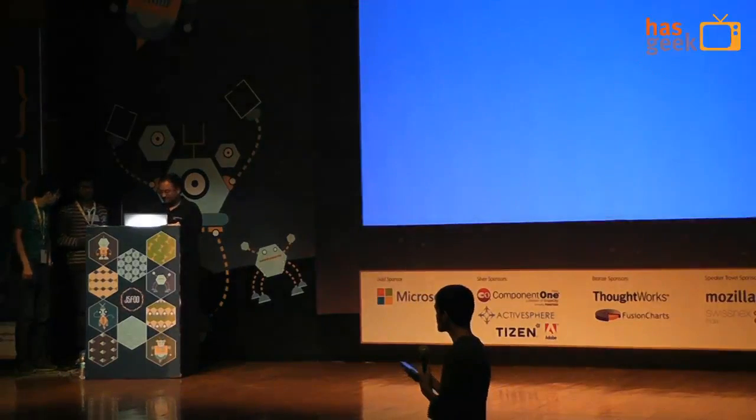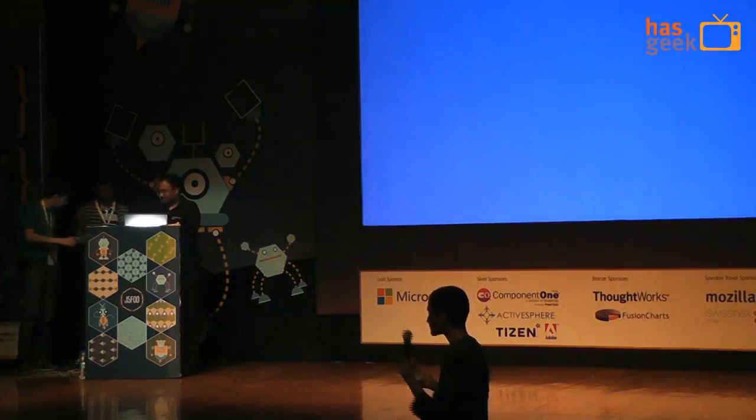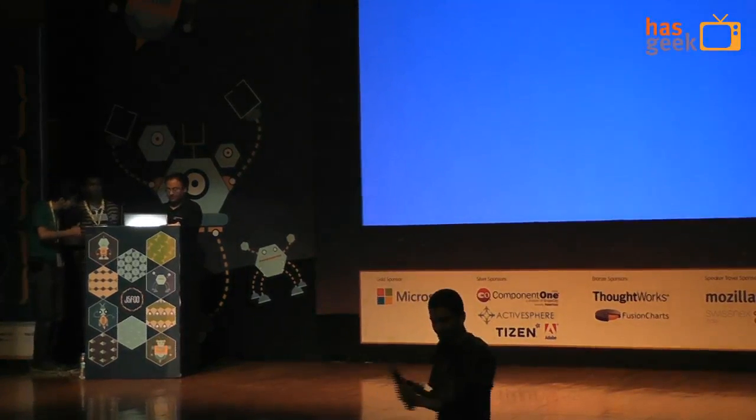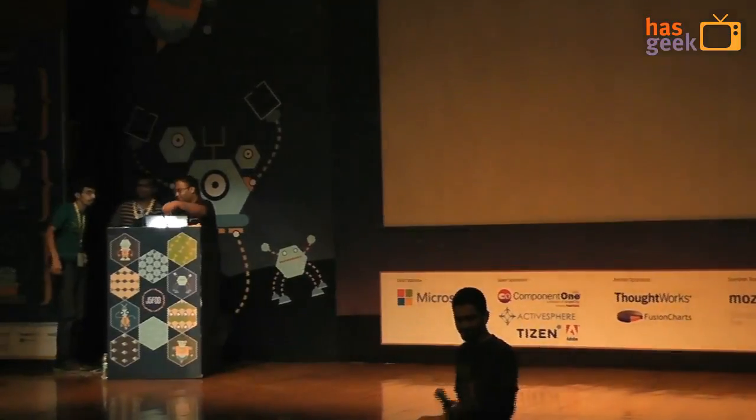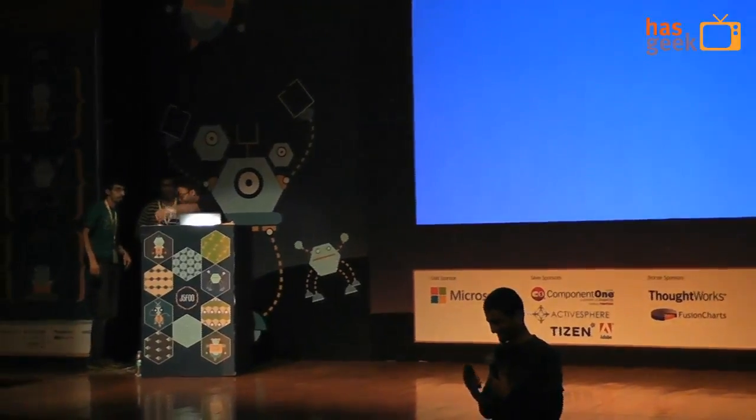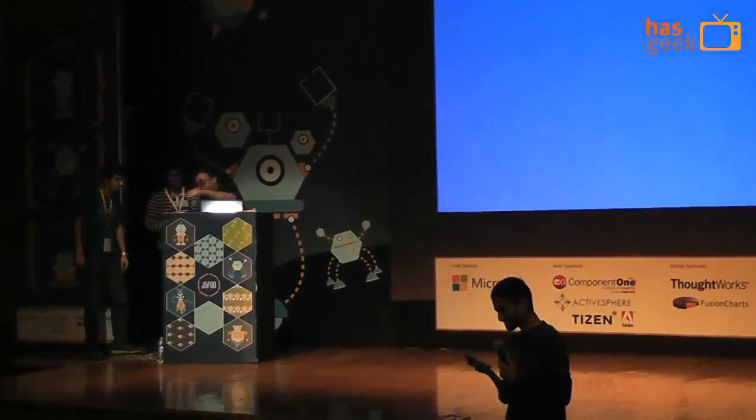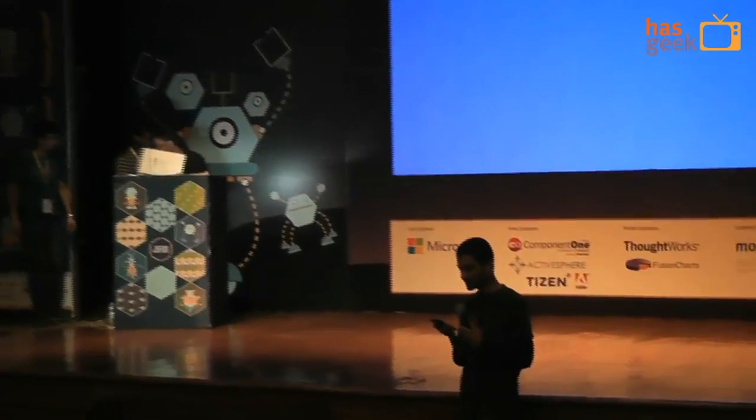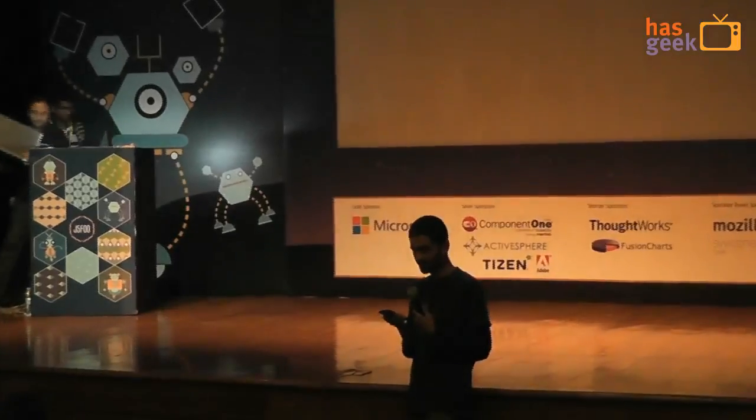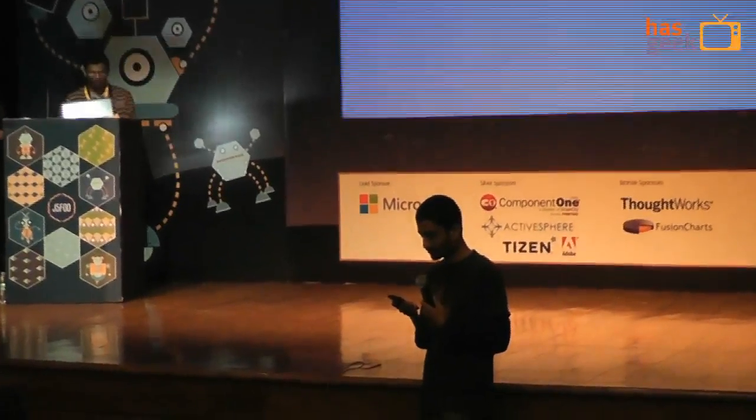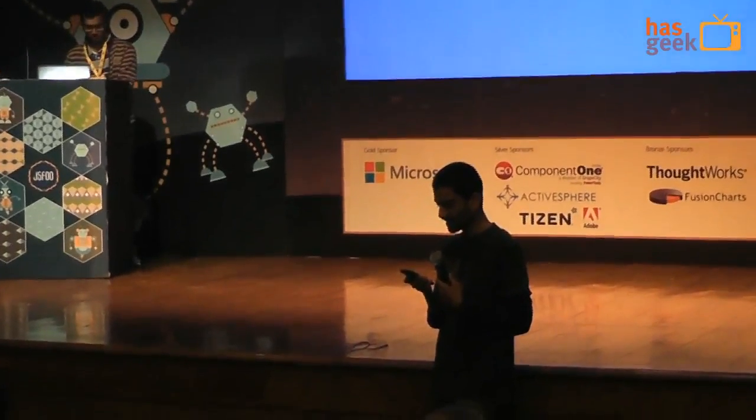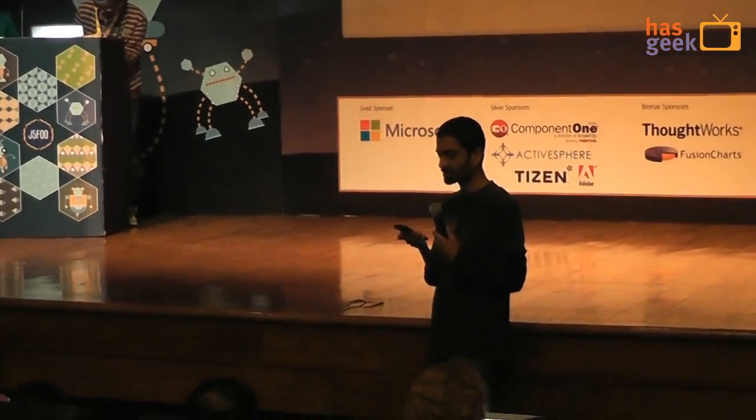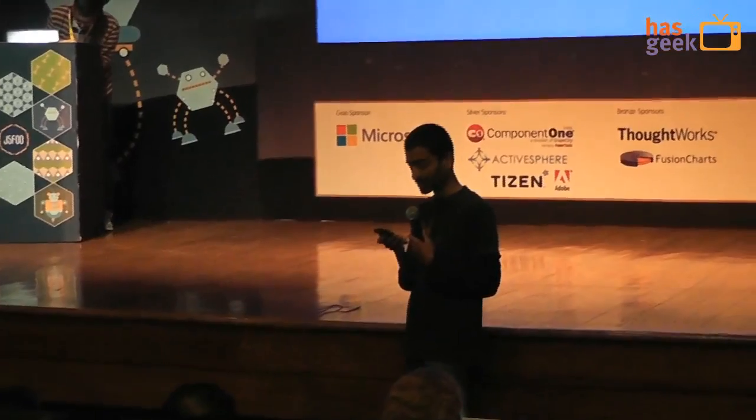Our next speaker is Vignesh Nandakumar. Vignesh has been working with the frontend for over four years, and as of now, he's the only frontend engineer at RecruiterBox.